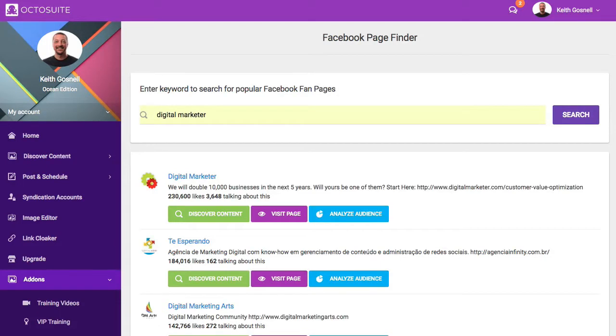Hey everyone, this is Keith from Amped Publishing. Recently I've had a bunch of inquiries about how to use Octosuite for affiliate marketing, so I thought I'd just go over quickly the ins and outs of doing that.